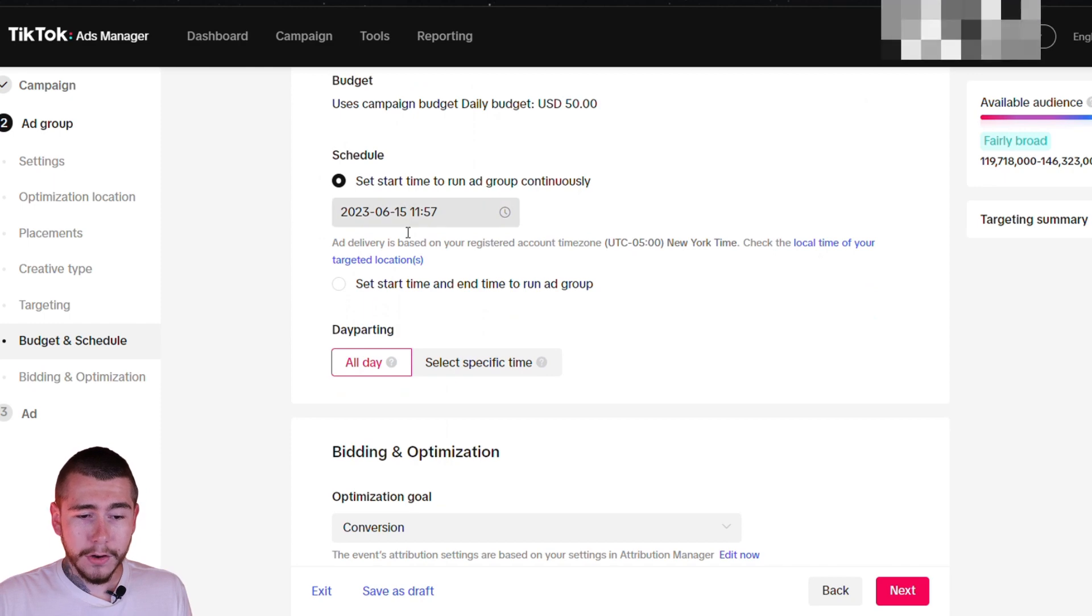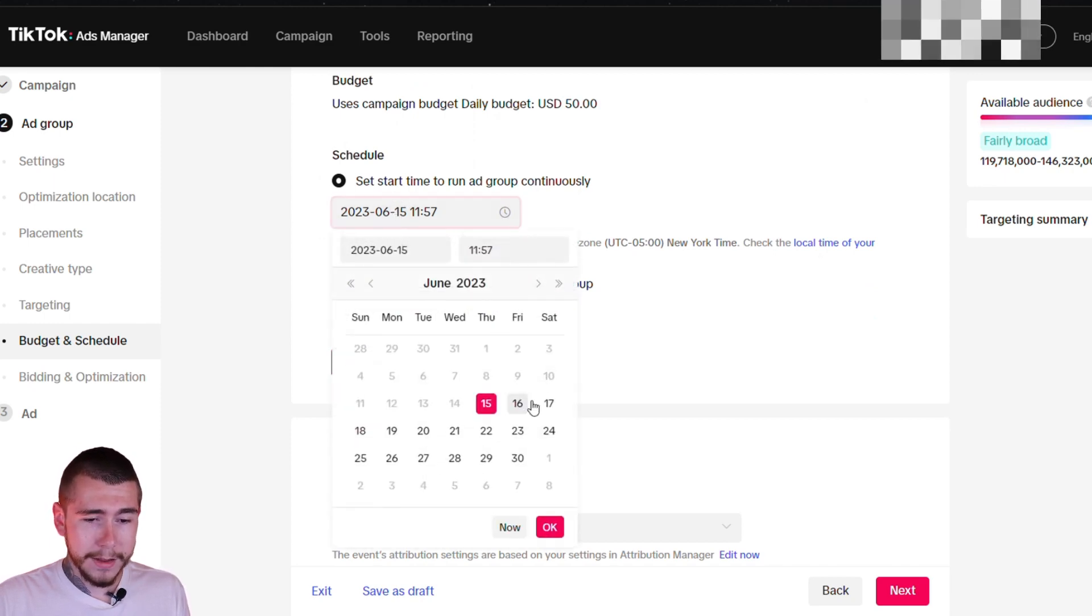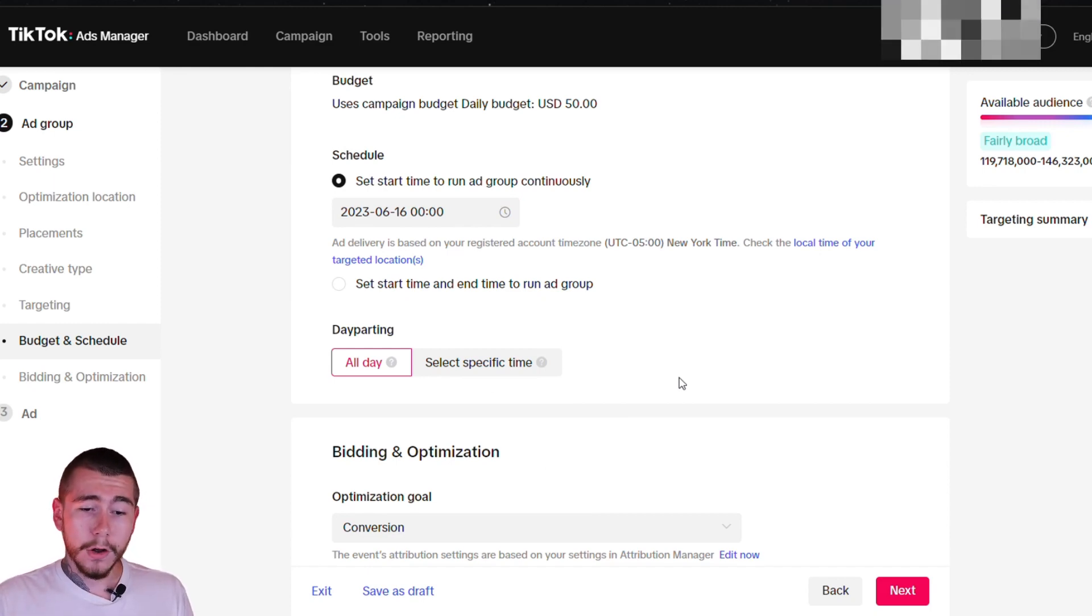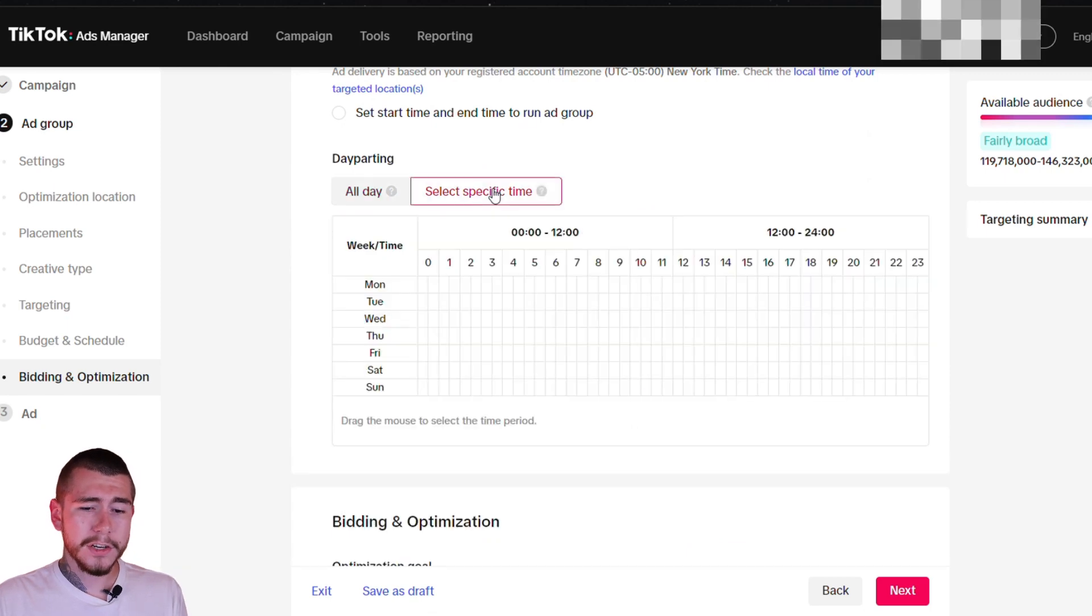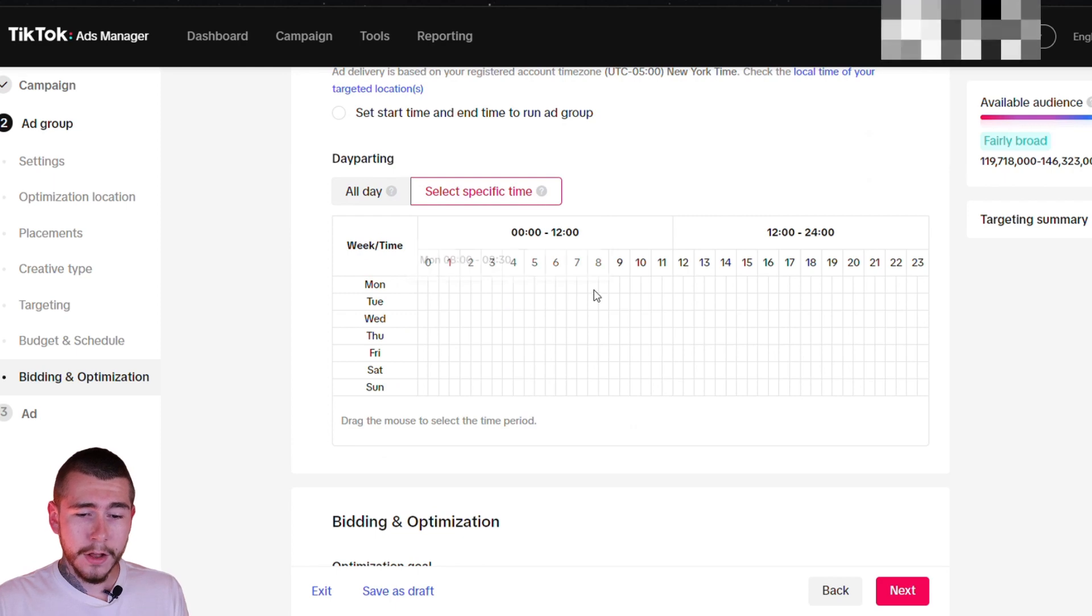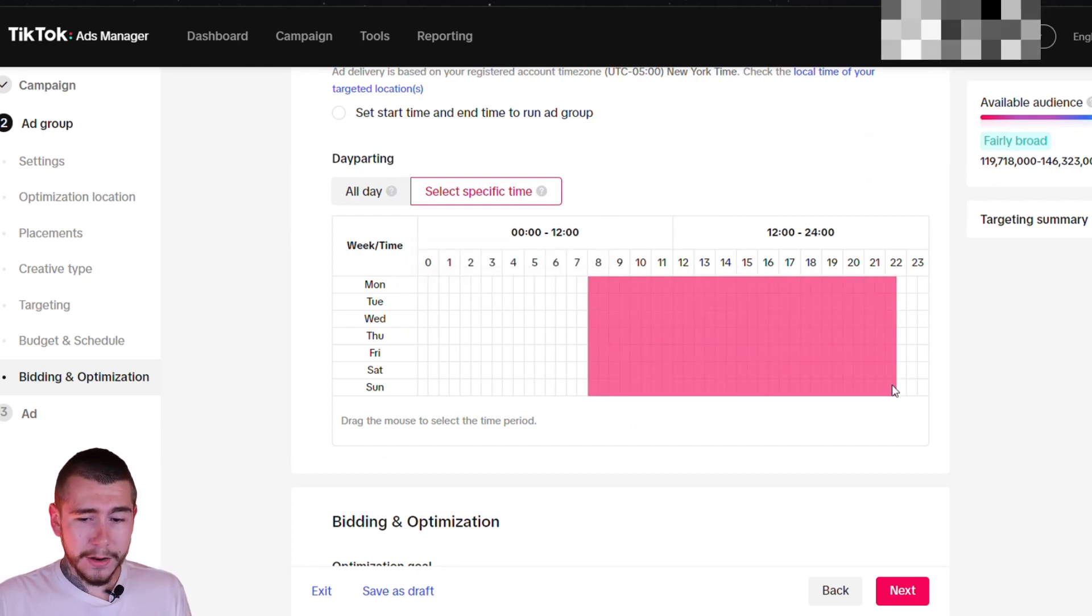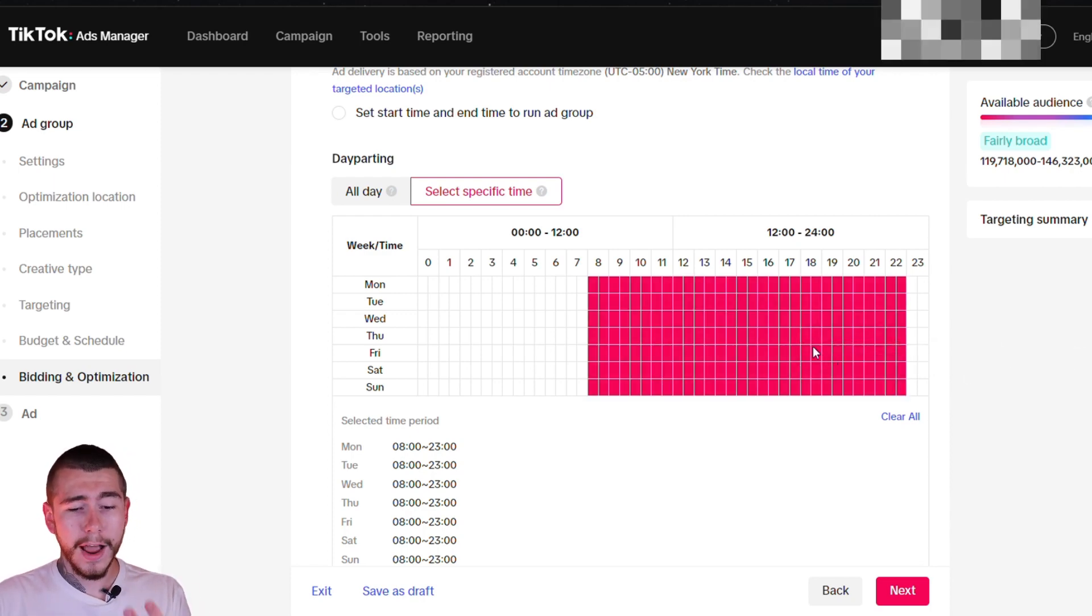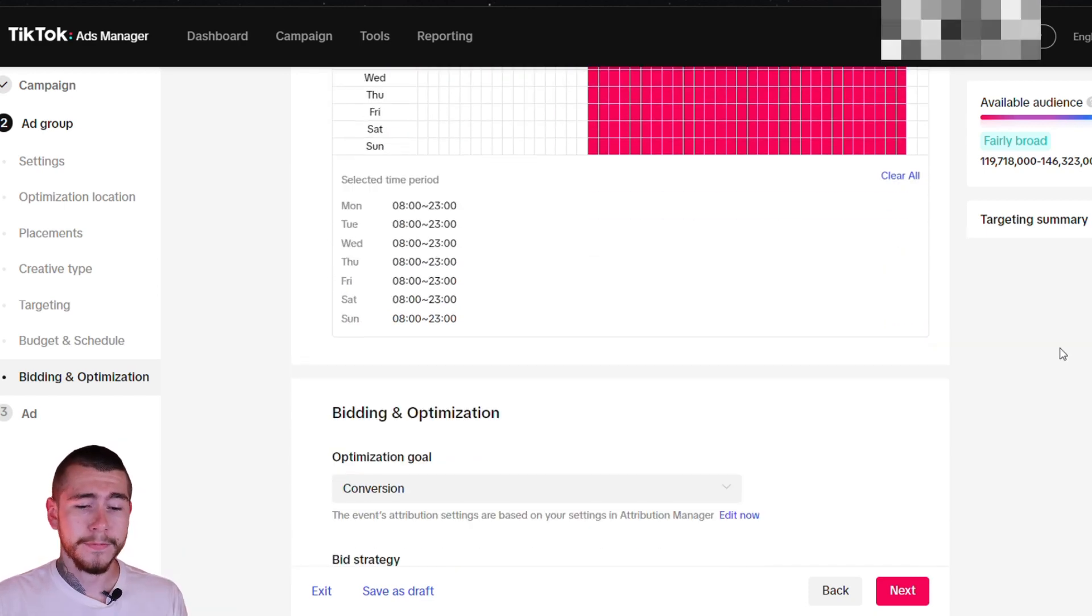We have our budget already set on the campaign budget optimization level. We're going to select our start time for our ads to be the next day. Select your schedule to start the next day at midnight. And then we can also do day parting. You don't want your ads running all throughout the middle of the night when people are just staying up and watching it, not buying anything. So I recommend doing 8 to midnight or around 8 to 11. You can experiment with that. But overall, this is the best time to run your ads and let them optimize and make you a ton of sales.